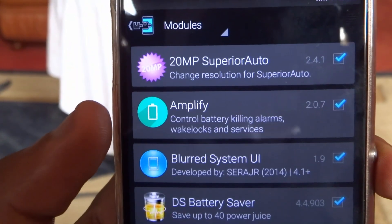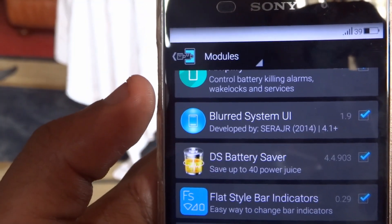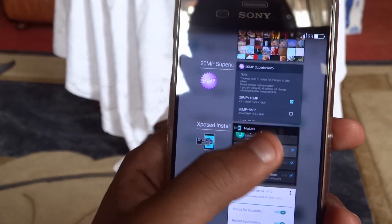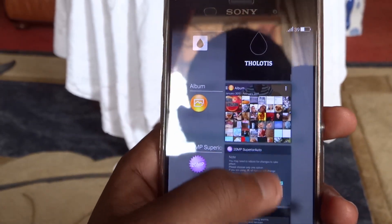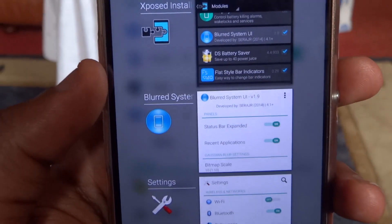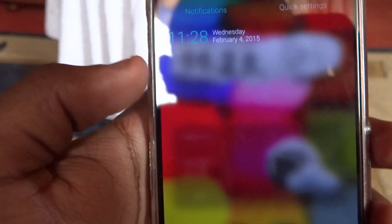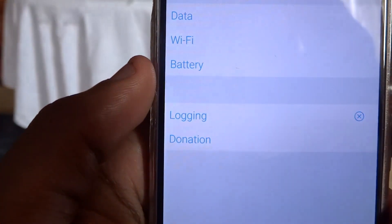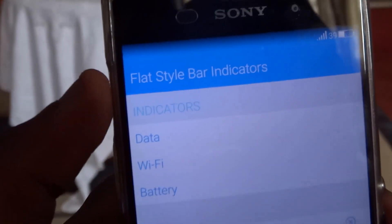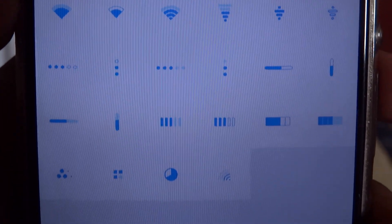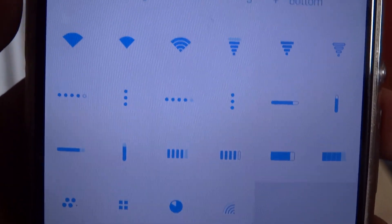The next is Blurred UI. Blurred UI helps you blur your recent apps panel — as you can see, it blurs the background and also blurs the status bar and the notification bar pull-down.